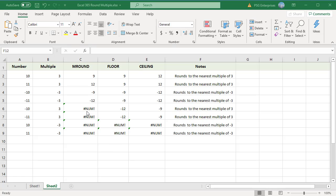If the number is negative and the multiple is positive, MROUND returns a #NUM error, FLOOR returns -12, and CEILING returns -9. For example, -11 rounded to a multiple of 3: MROUND returns a #NUM error, FLOOR returns -12, and CEILING returns -9. If the number is positive and the multiple is negative, all three functions return a #NUM error.